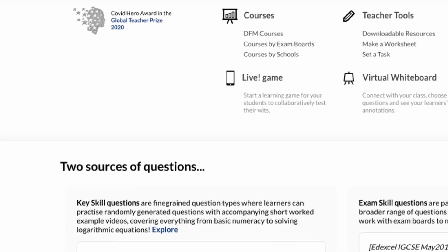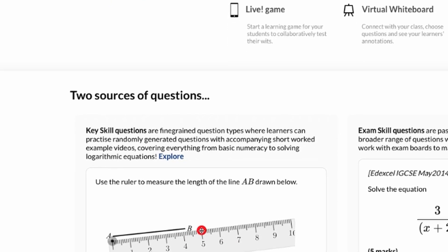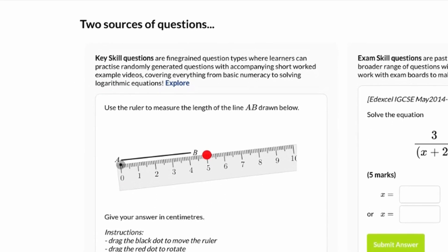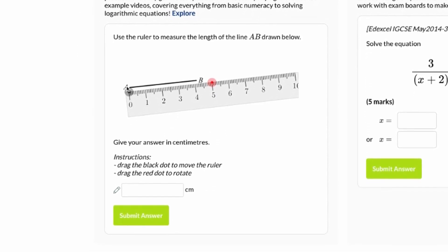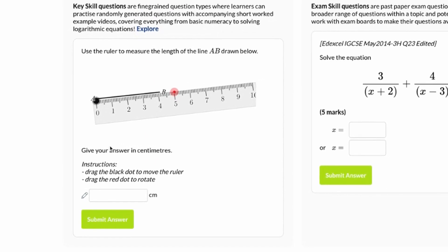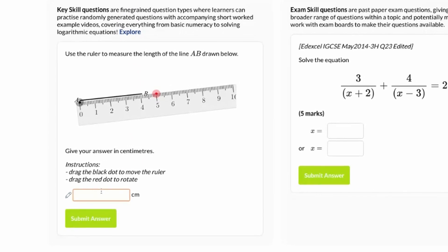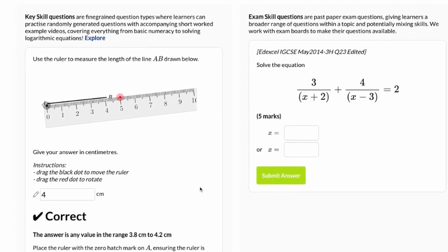Dr. Frost Maths is a really nice website as well. It's got loads of different resources — PowerPoints, quizzes, and loads of past paper questions you can try out. Remember, I've left all the resources in the description below for you to check out, so make sure you do try them all and see what you like.